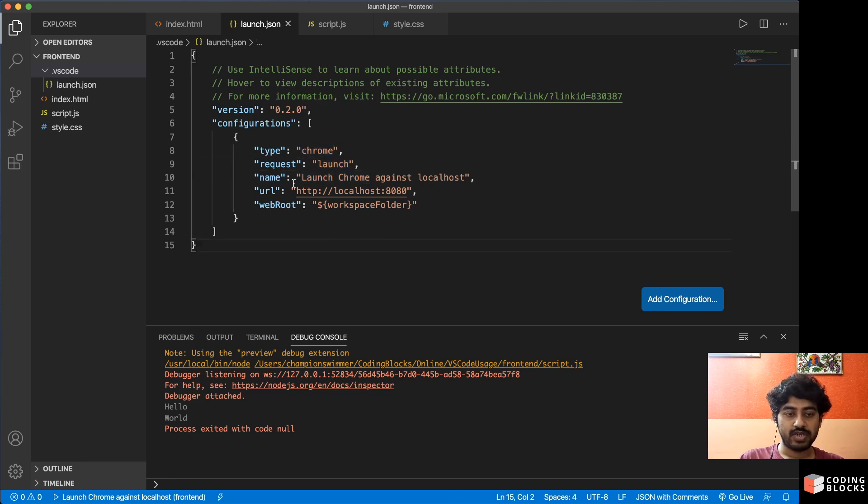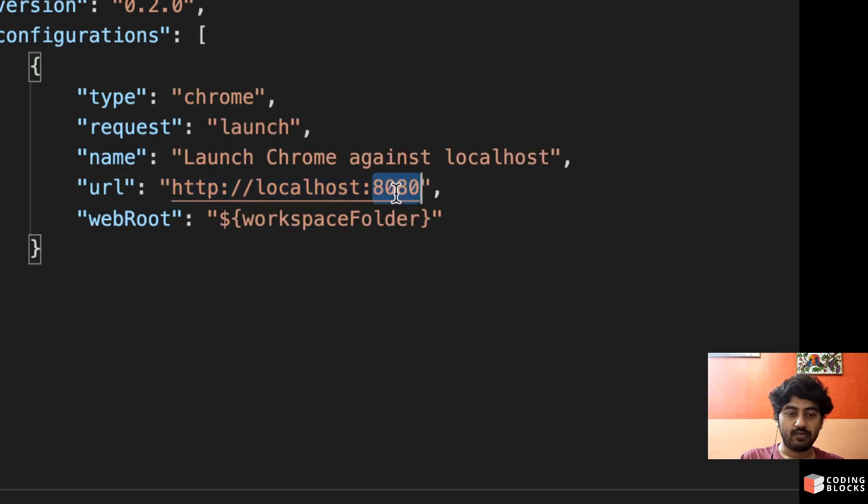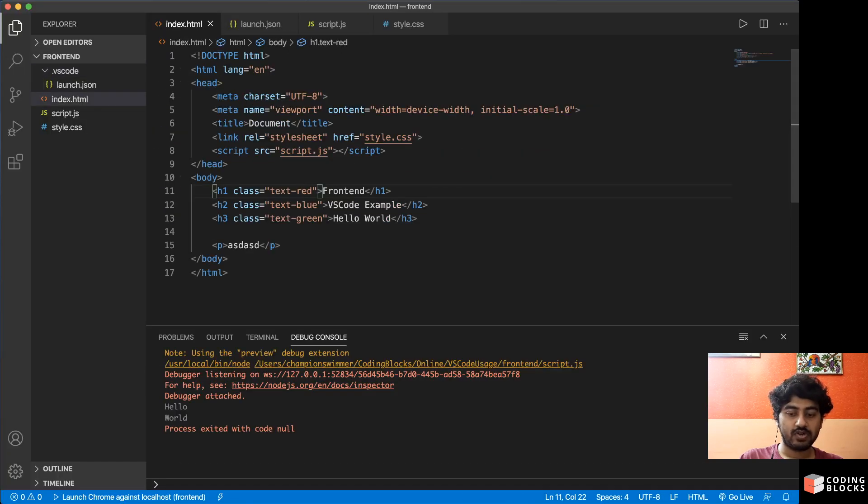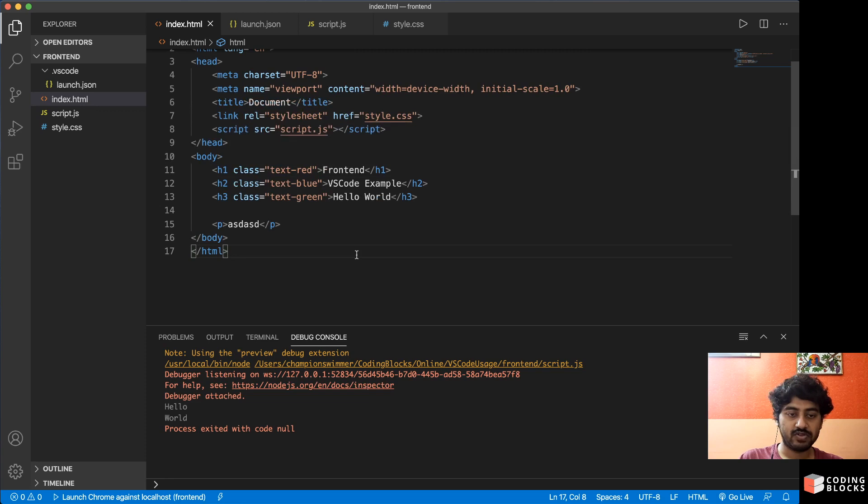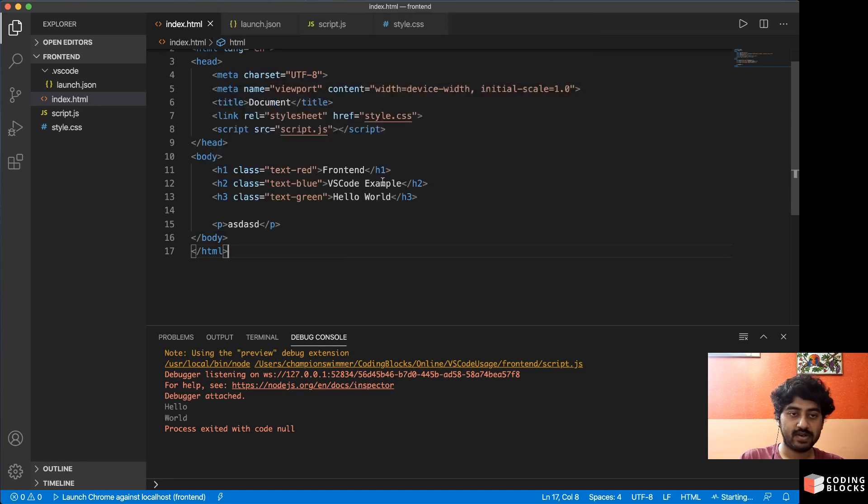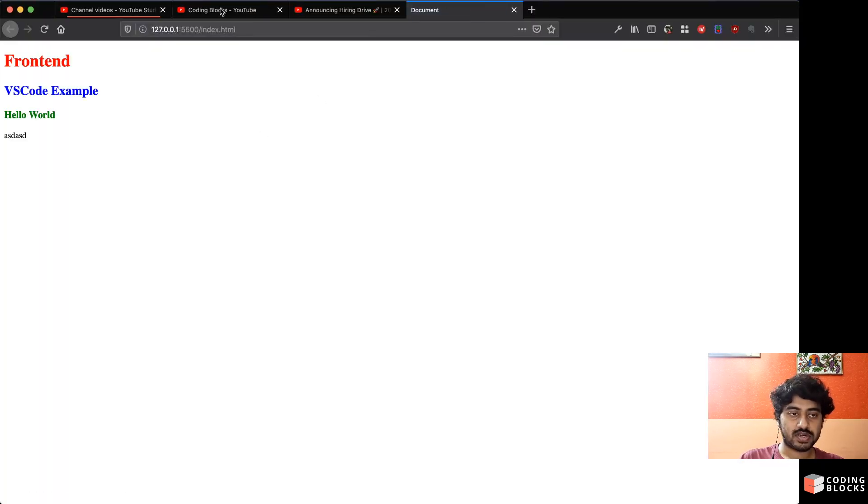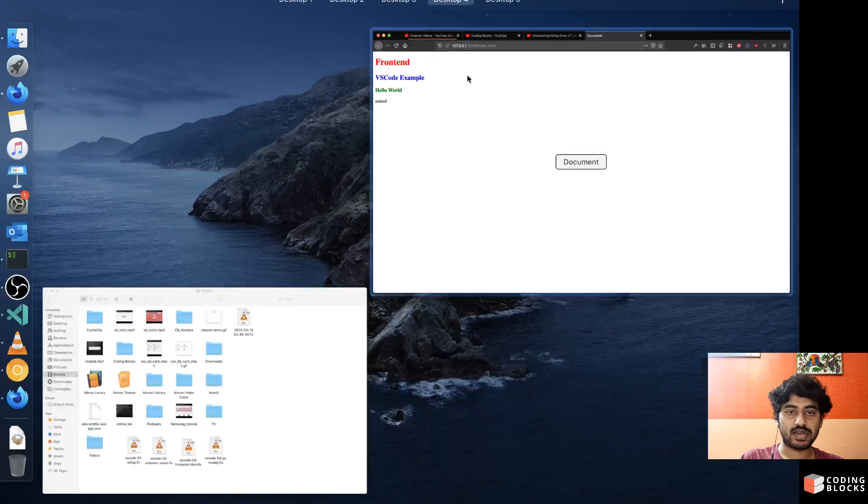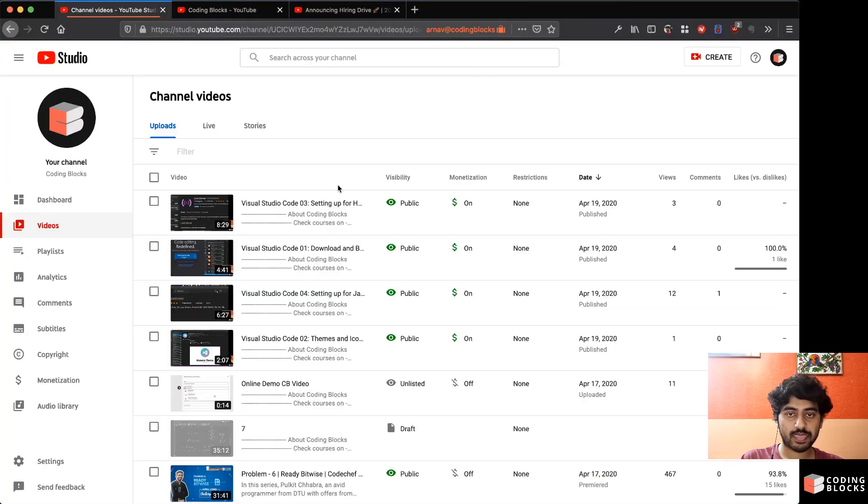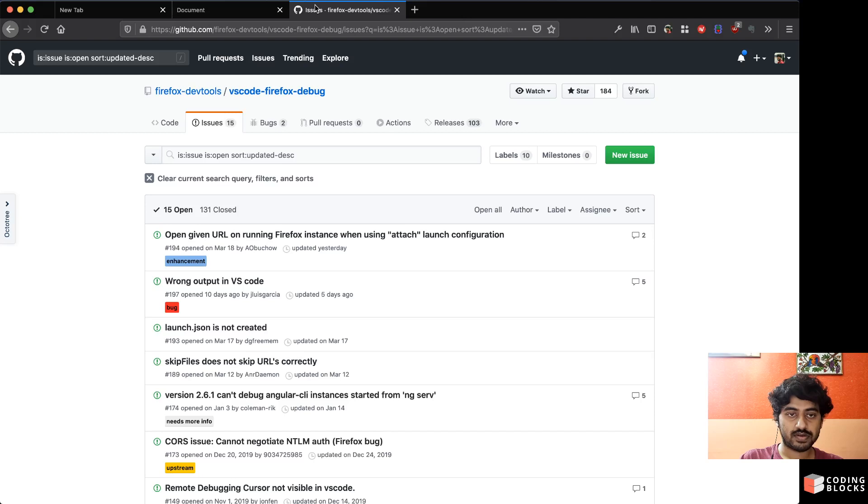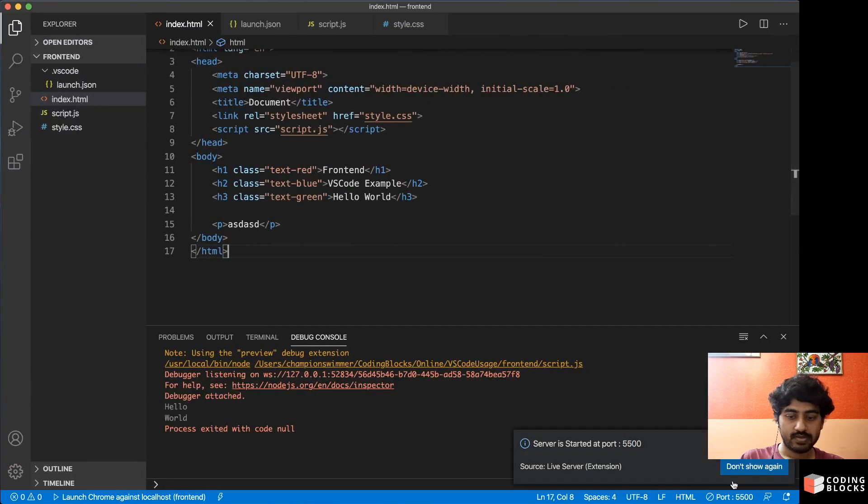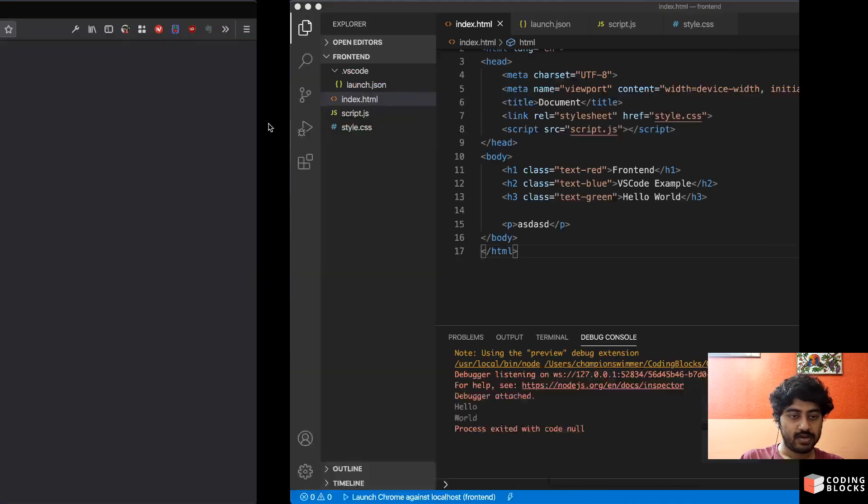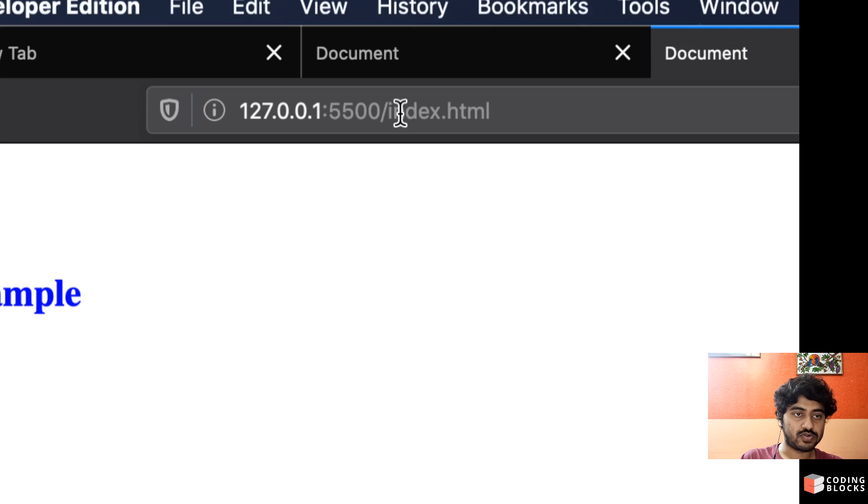Here this URL we have to make a little change. So when we open index.html via Live Server, if I open Control P, Live Server, you will see that it opens like this. So if I open it, as you can see it opens inside port 5500.